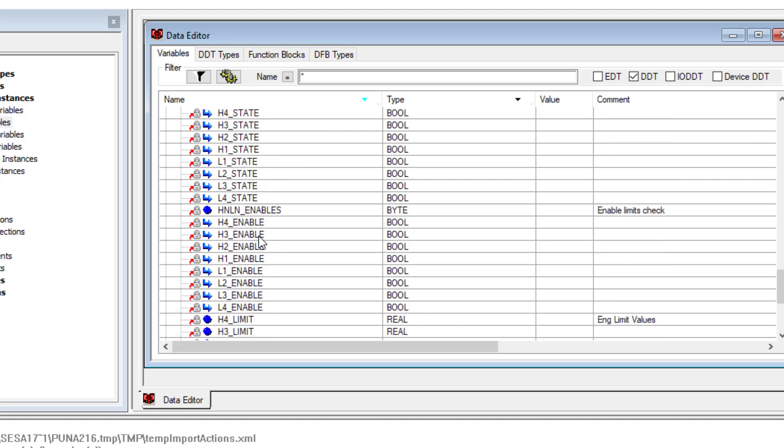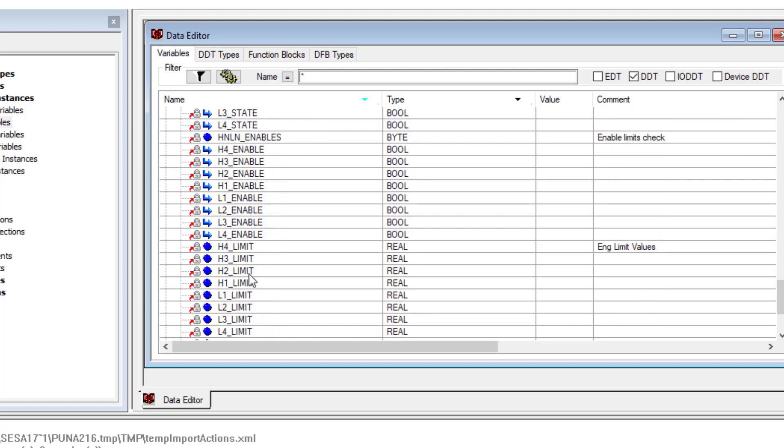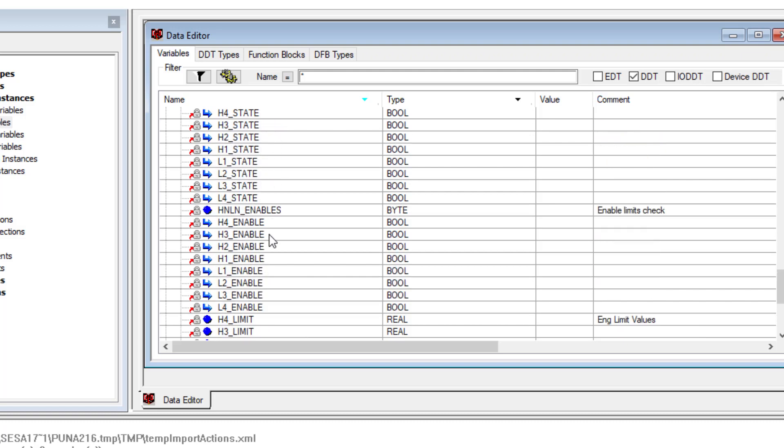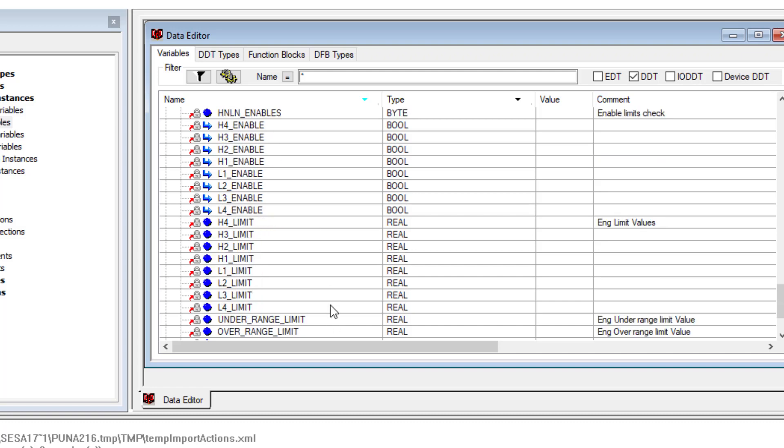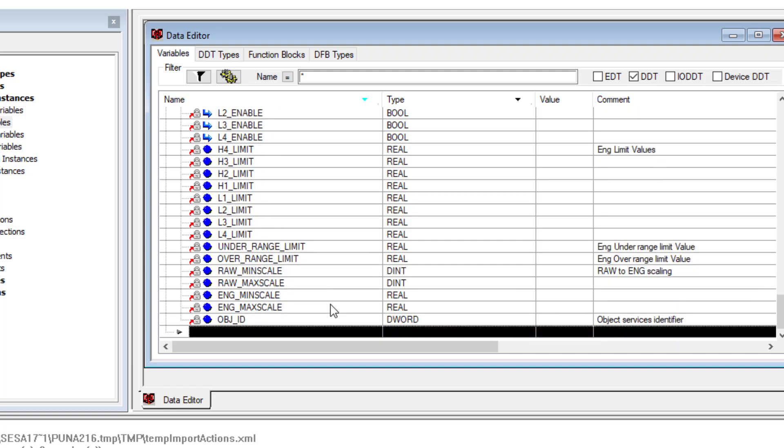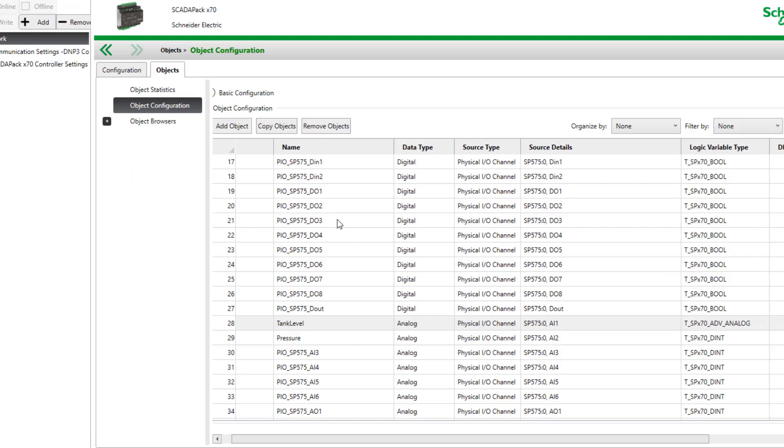Now here are the limits down here, whether they're enabled and the actual limit value. If there's a transgression into that limit zone, the state turns on or off. Let's see what this looks like live in the controller. I'm going to switch back and give the limits a value.